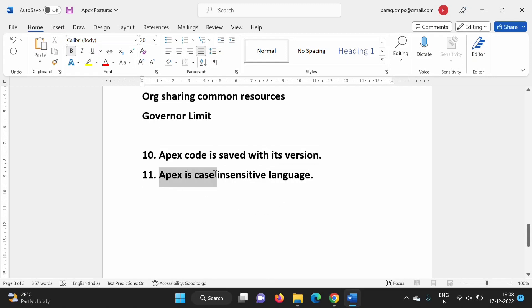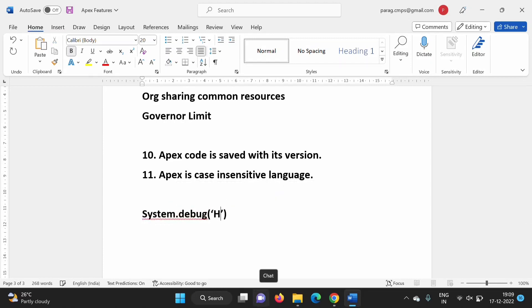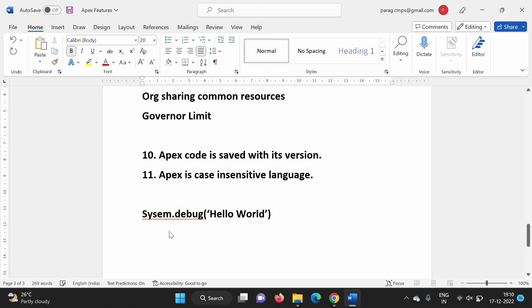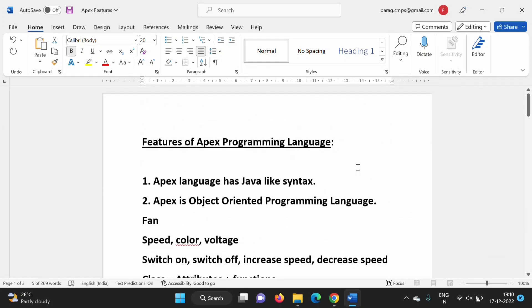Most importantly, Apex is a case-insensitive language. In the previous video we saw the syntax used to print something on screen. Whether you write letters in small case or capital letters, you will still get the same output without any error. Capital letters and small letters carry the same meaning — there is no difference. That is the meaning of Apex being case-insensitive. So these are the different features of Apex programming language. I hope you liked this video. If yes, click like, subscribe to the channel, and press the bell icon to get notifications of my next video. Stay connected. Thank you.